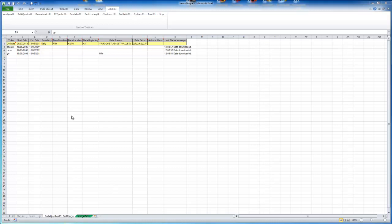Today we're going to have a look at Predictor XL. It's part of the Trader XL package. And we're just going to have a look at it very quickly.